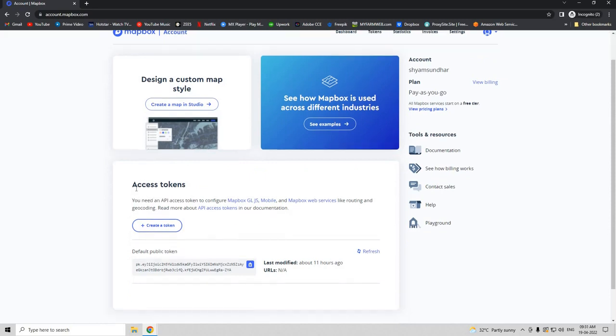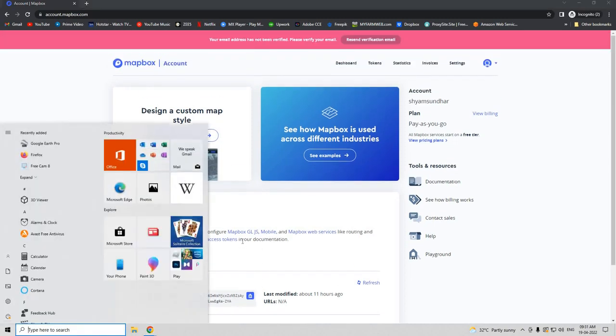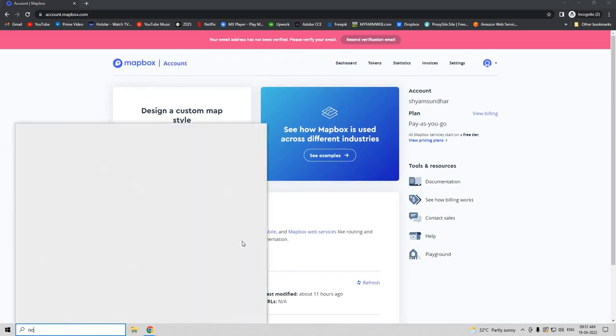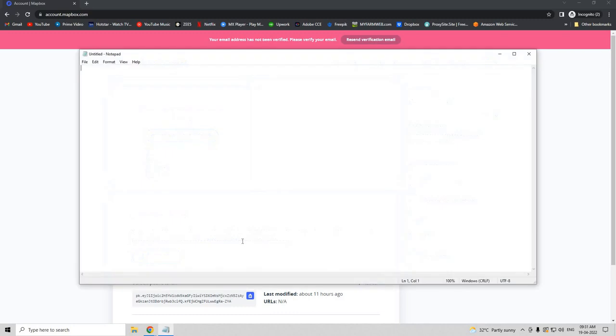You need this access token to create a Mapbox map, so let us copy this and go to Start and open a Notepad. Now let's start typing an HTML document. HTML is easy and very understandable, so let's create a head tag first.